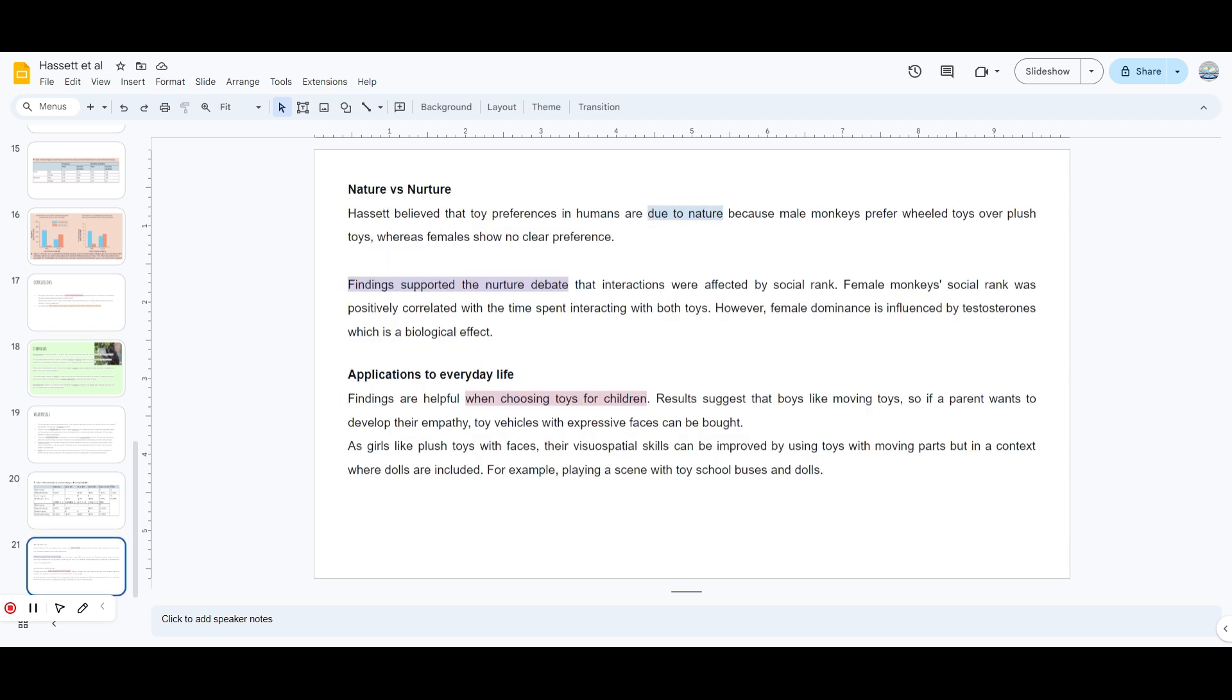Moving to the nature versus nurture debate - obviously Hasset believed it was due to nature that male monkeys preferred wheeled toys over plush, whereas females showed no preference at all. Findings support the nature debate - the interactions were affected by social rank. Female monkey social rank was positively correlated with time spent interacting with both toys. Female dominance is influenced by testosterone, which is a biological factor.